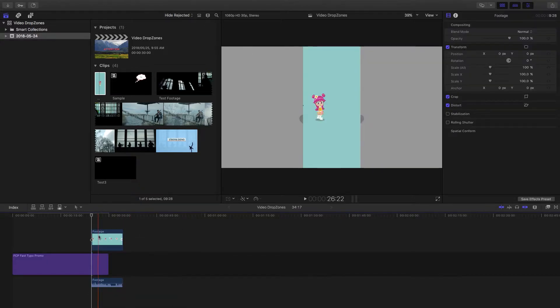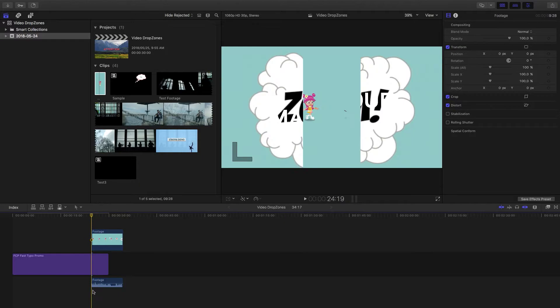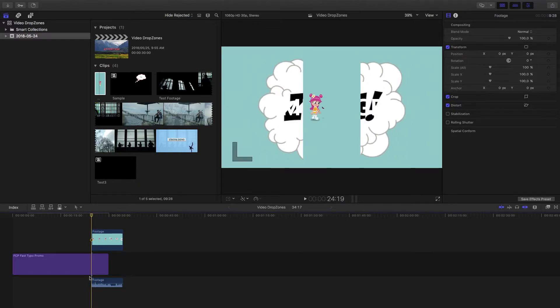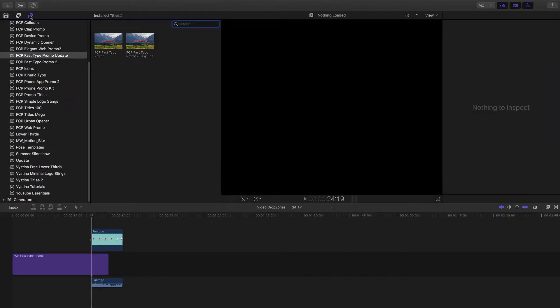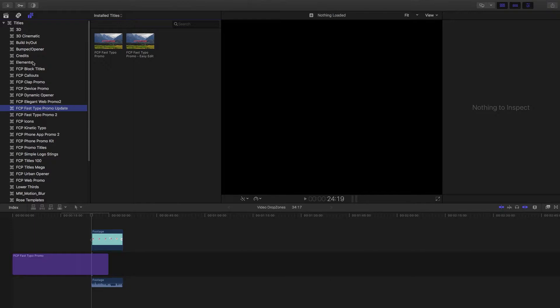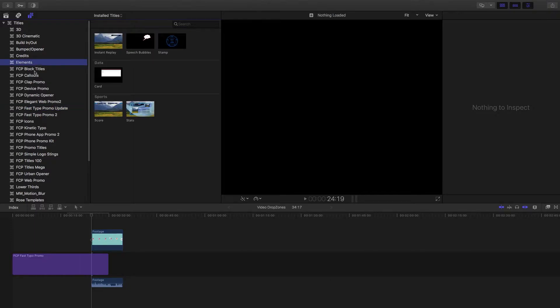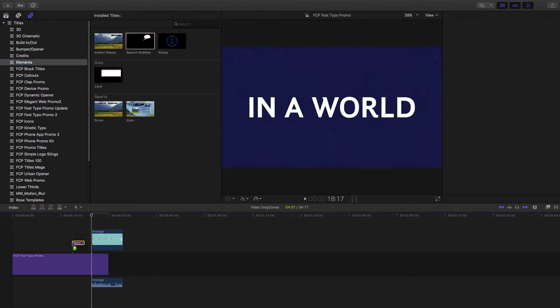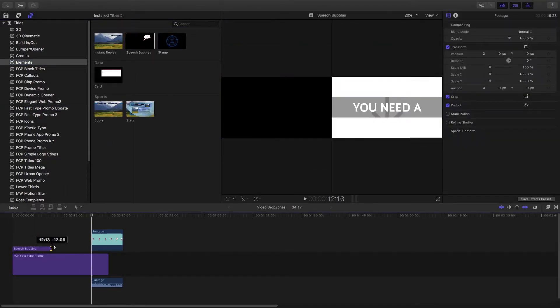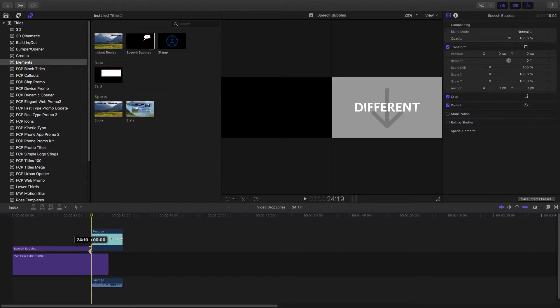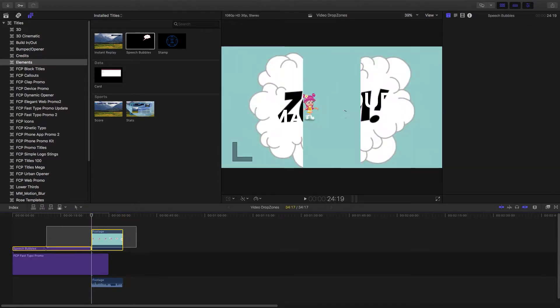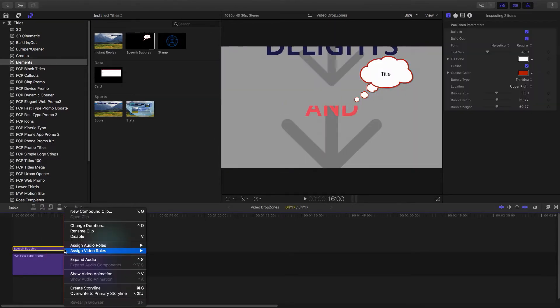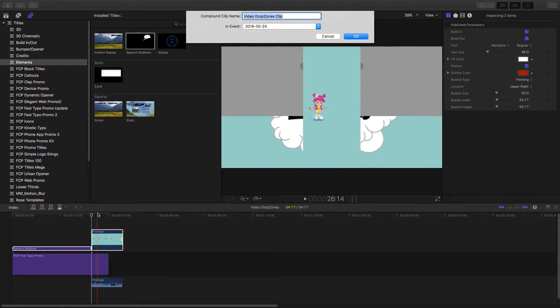So now you can actually make a compound clip without the audio, because of course the audio doesn't work with drop zones. Now what I like to do is just go into titles and then just go into elements and then just add any of these things, because they're not going to be on screen in any case. All they're going to be doing is just taking time in the compound clip. So now that we've got that, we can just select both of them, create new compound clip, just call it compound clip.